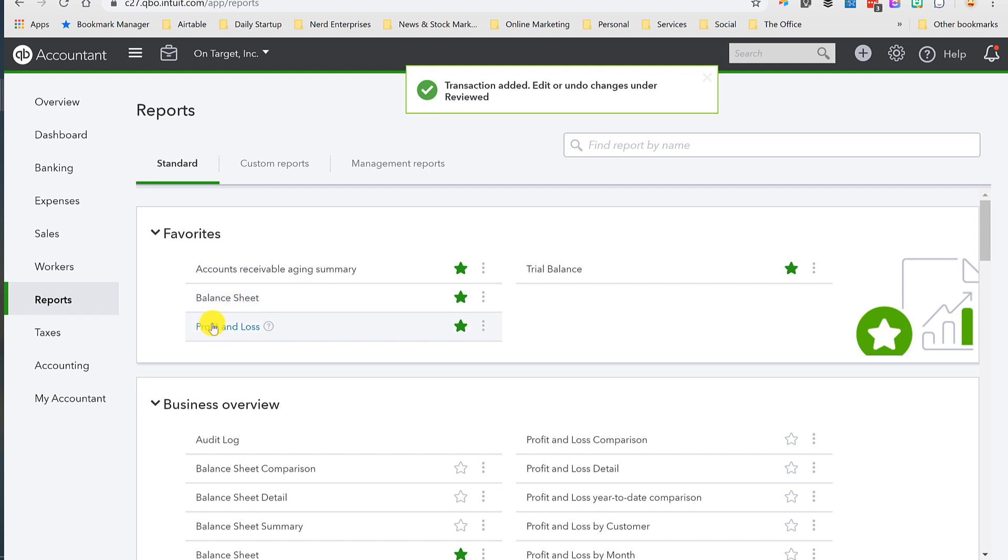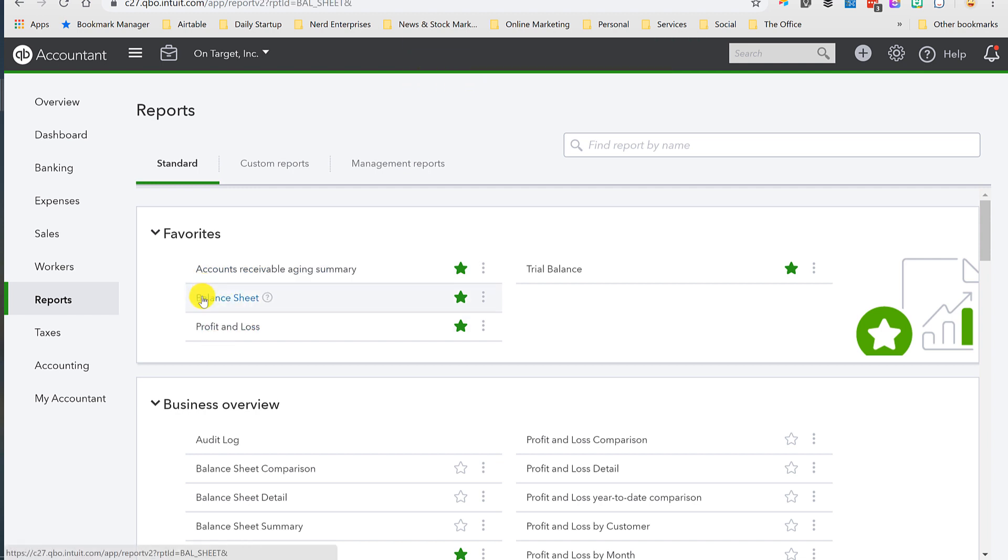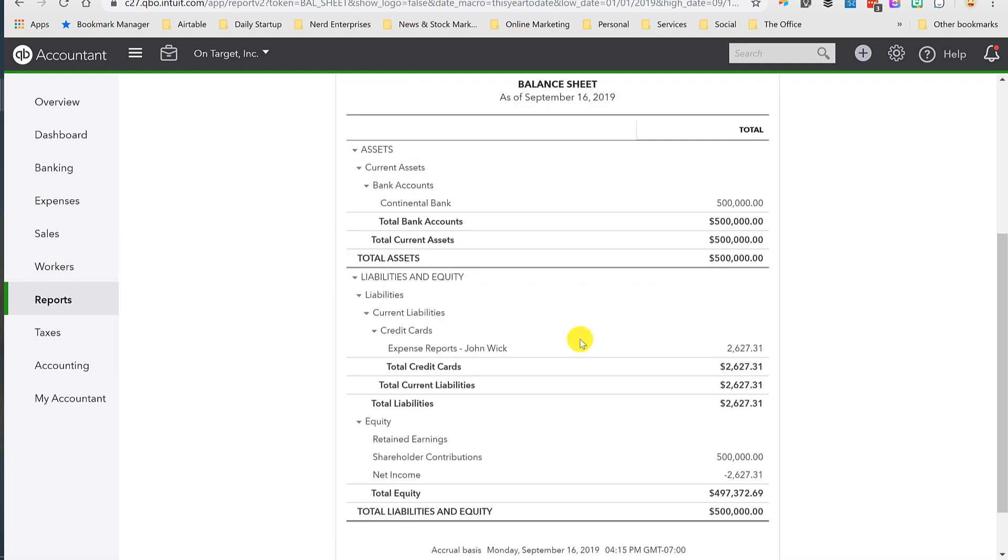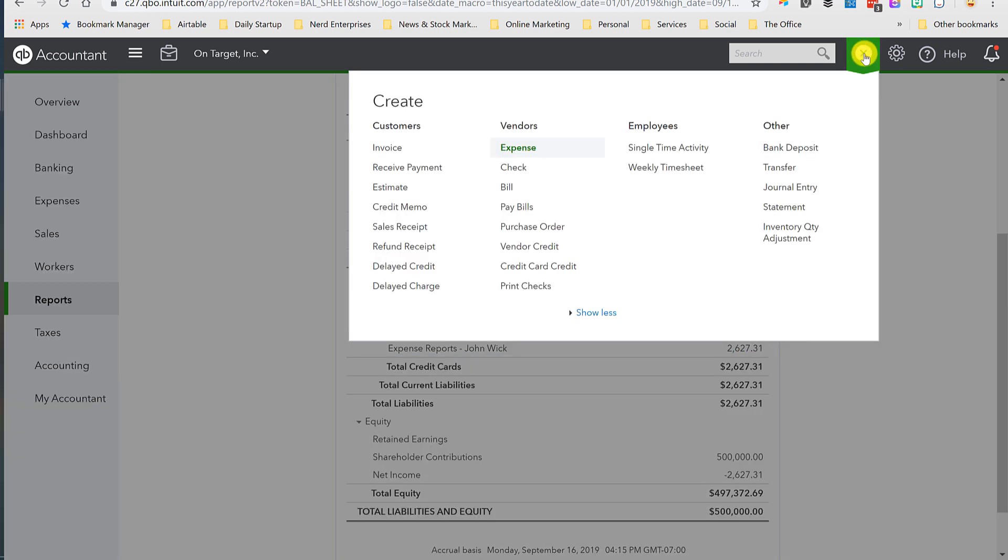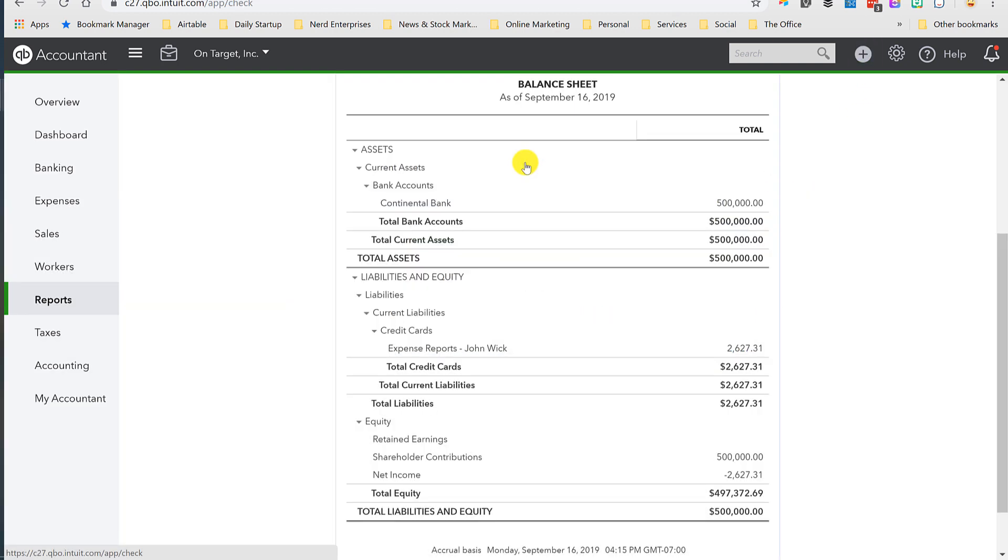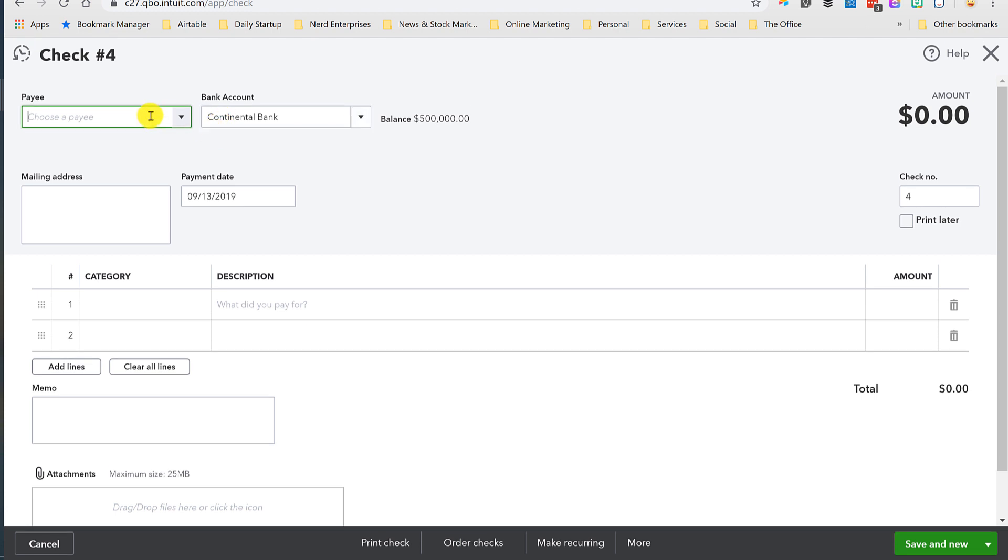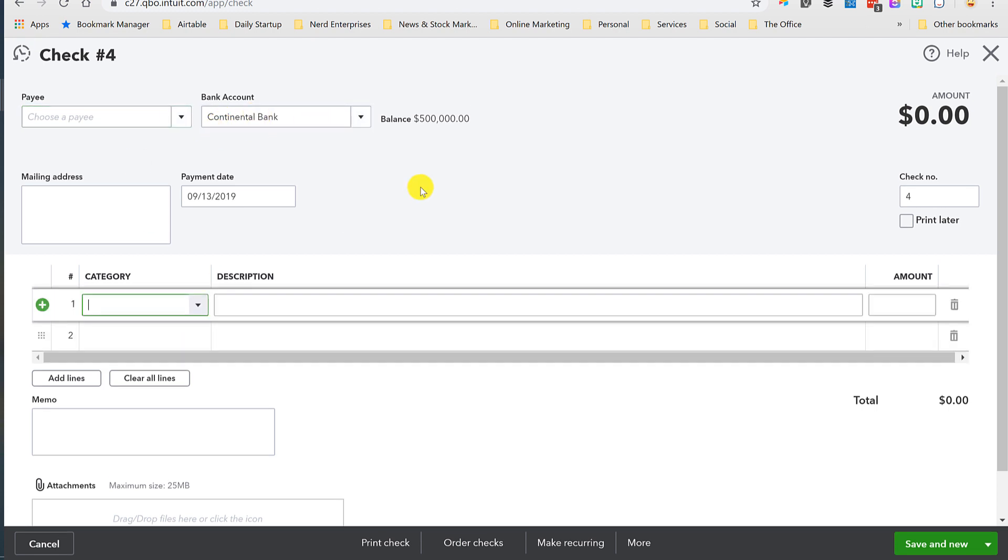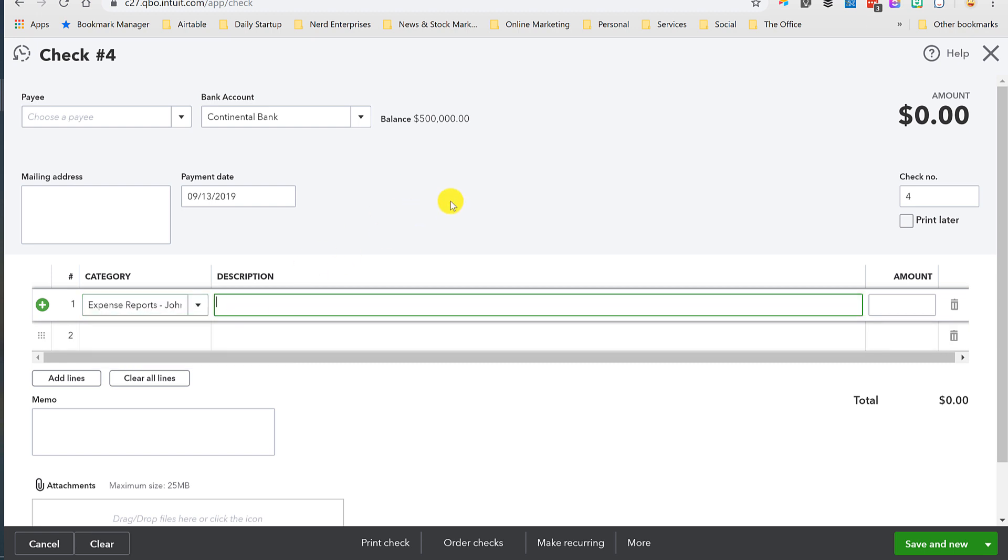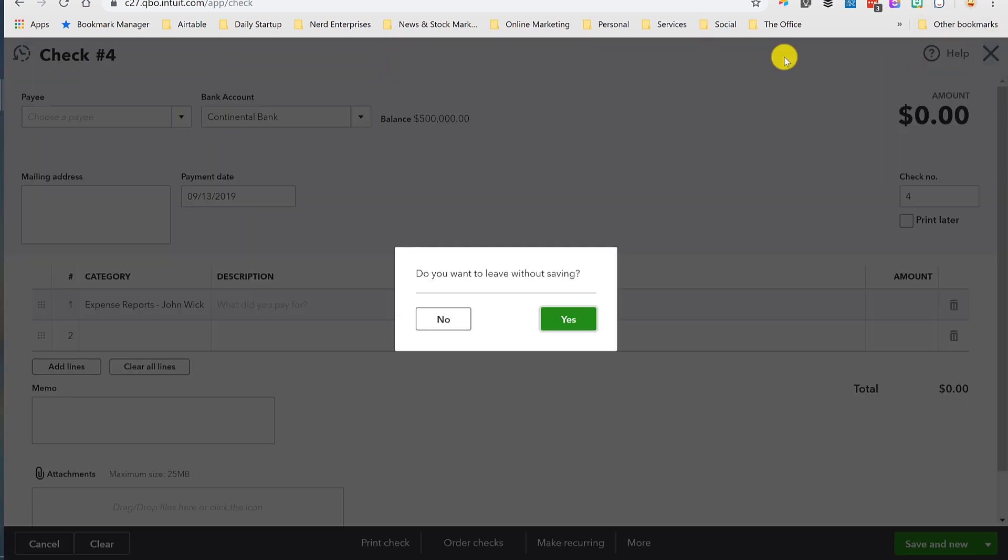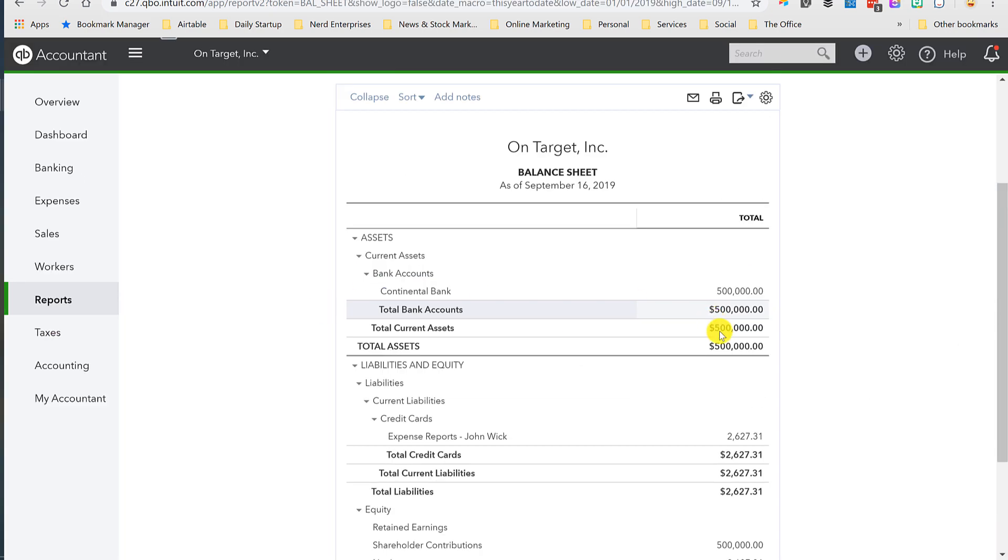All I'm going to do now is run a balance sheet so you can kind of see where this gets to. What we have is what looks and works and acts just like a credit card, but it's not—it's an expense report. This is what we owe John Wick. If we want to write John a check, we simply write a check out of the checking account and we pay off that amount. Out of Continental Bank, we can even type his name because of the way we named it, it finds it, and we can put the amount in.